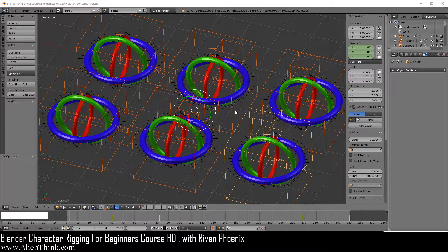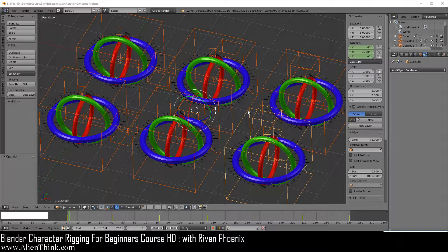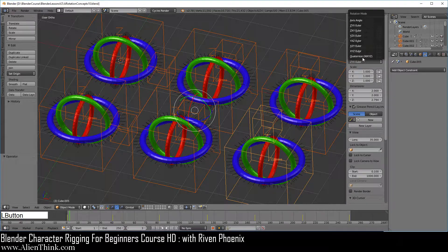Now that you have seen how Euler rotations work with these internal ring systems, we're going to take a look at how to understand the information being presented by these ring systems visually inside the 3D view. When you go through this lesson, it is also going to get you ready to understand the idea behind quaternion and axis angle rotation mode.